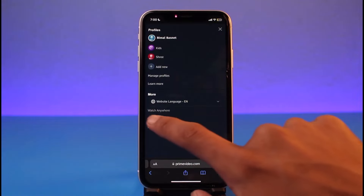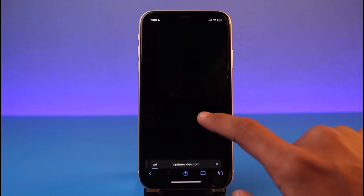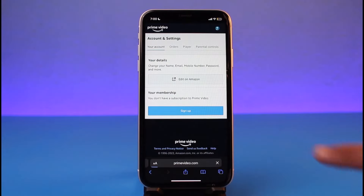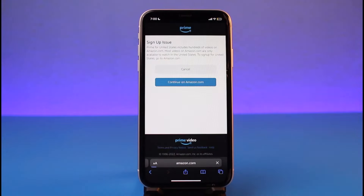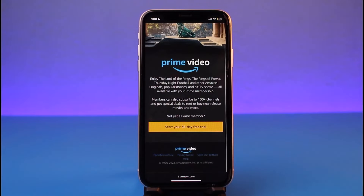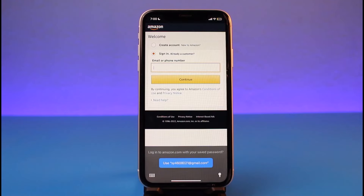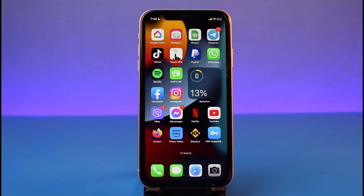Let me show you what that looks like. I'll go to the Help section again, tap on Account Details, then tap on the Sign Up button. Select the option called 'Continue on Amazon.com,' and once you've done that, it will ask you to sign up and start your 30-day free trial. Tap on it, make sure to log into your Amazon account if you haven't already, then tap the Continue button to successfully subscribe to Amazon Prime from your iPhone.